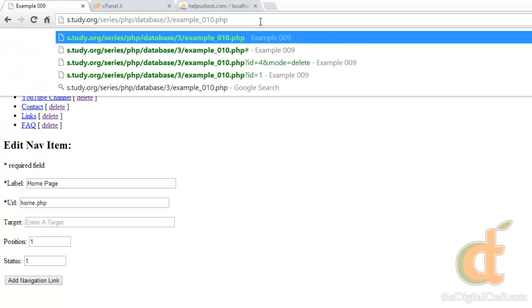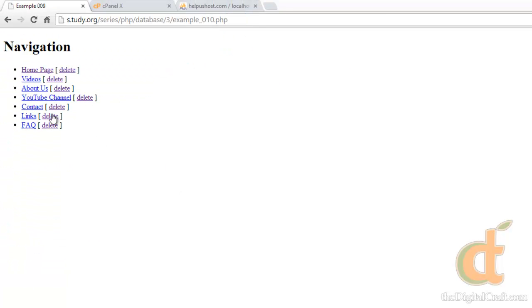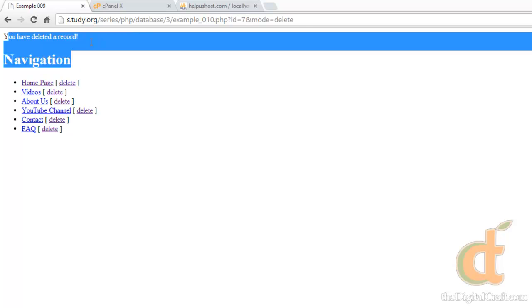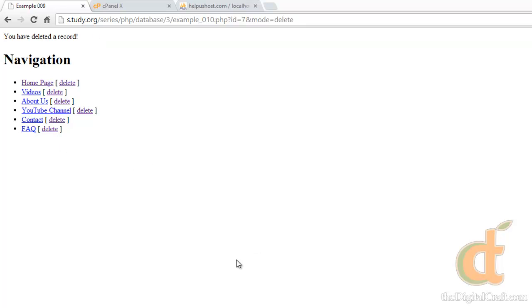We'll reload our page and test this — we'll say we don't want 'Links' anymore and go ahead and delete that. There you go — you've deleted a record and now it's gone.